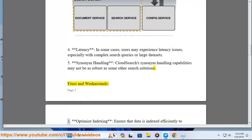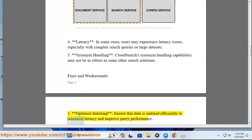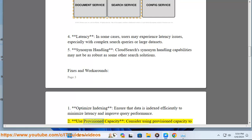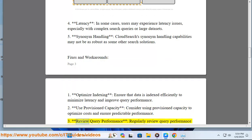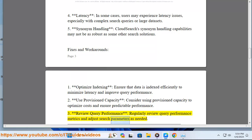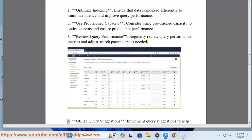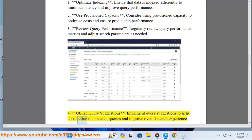Fixes and workarounds. 1. Optimize indexing: ensure that data is indexed efficiently to minimize latency and improve query performance. 2. Use provisioned capacity: consider using provisioned capacity to optimize costs and ensure predictable performance. 3. Review query performance: regularly review query performance metrics and adjust search parameters as needed. 4. Utilize query suggestions: implement query suggestions to help users refine their search queries and improve overall search experience.